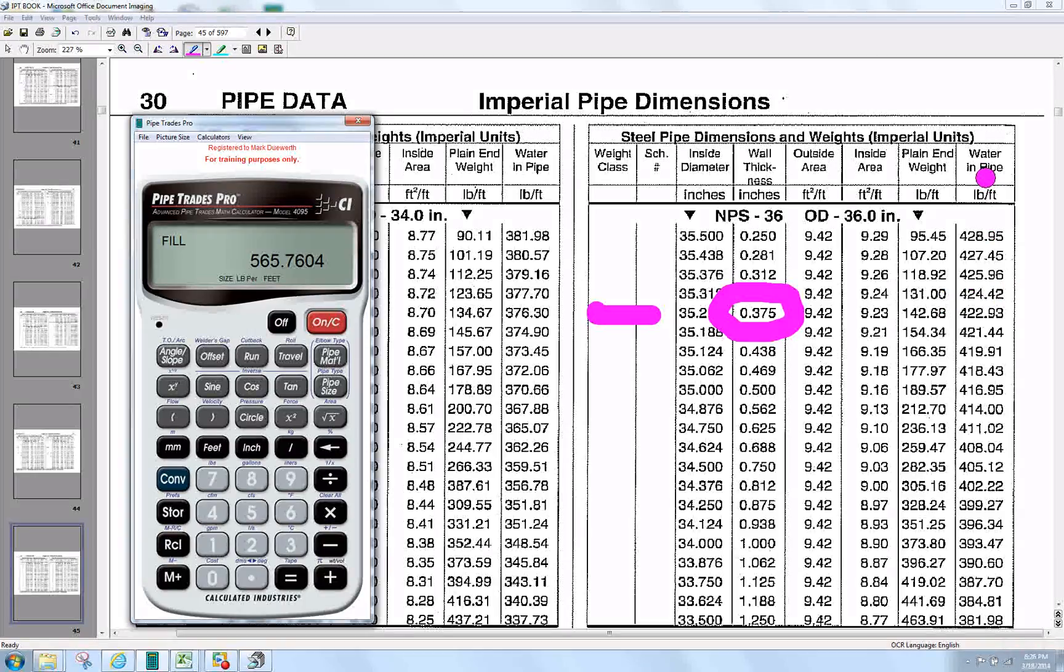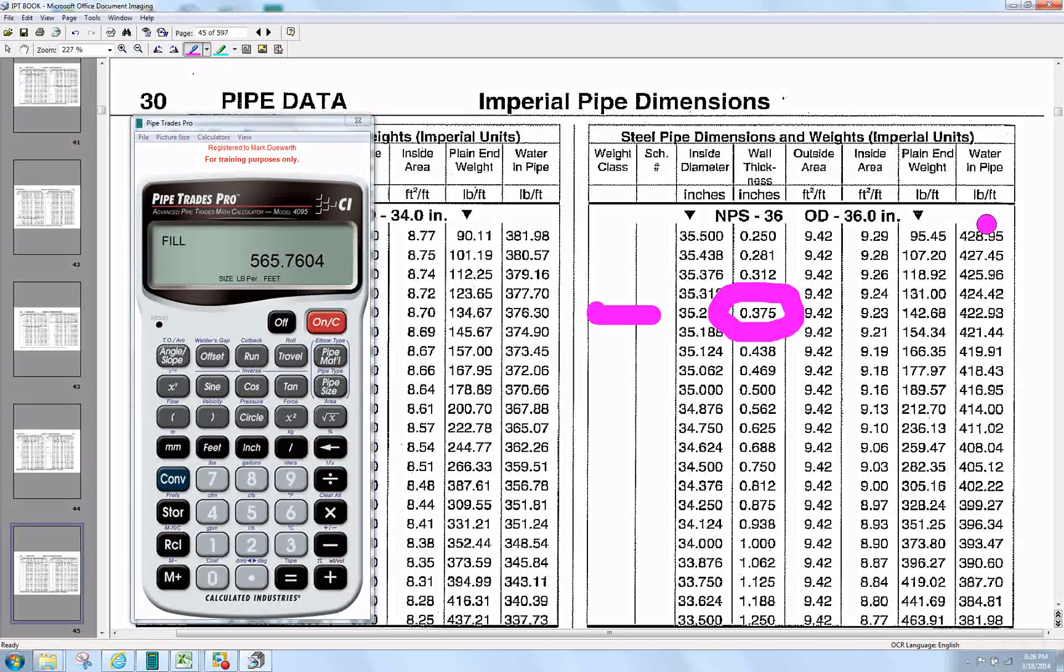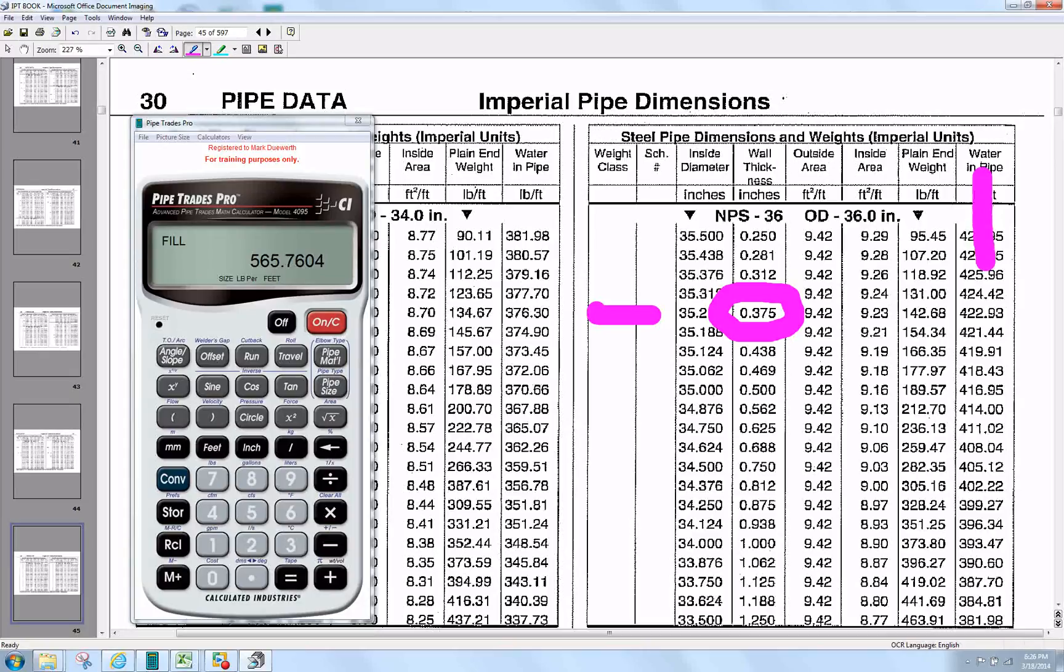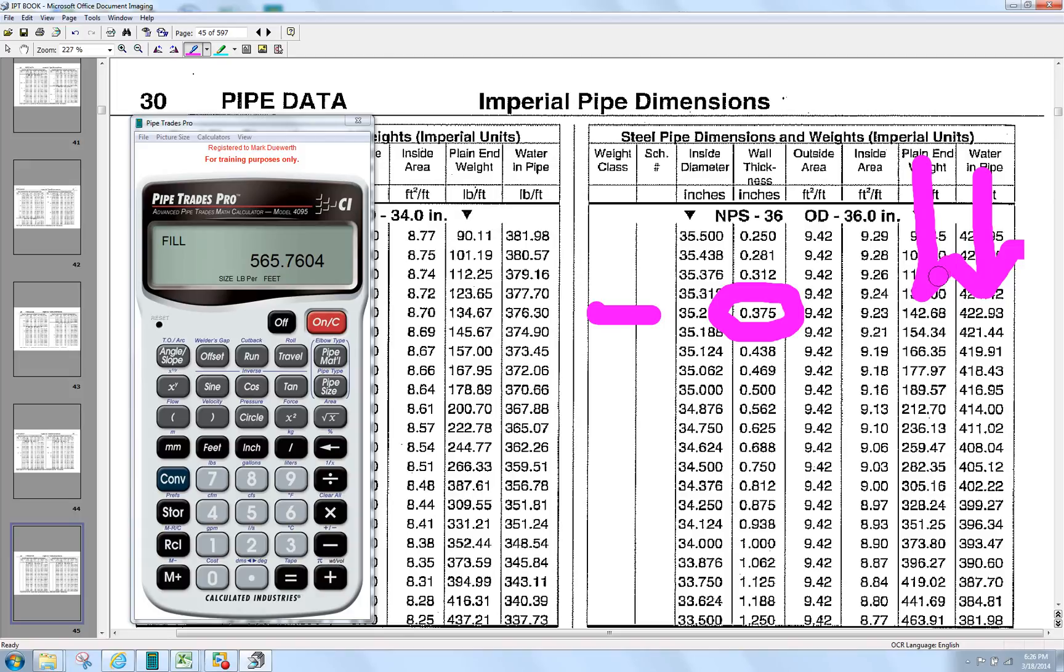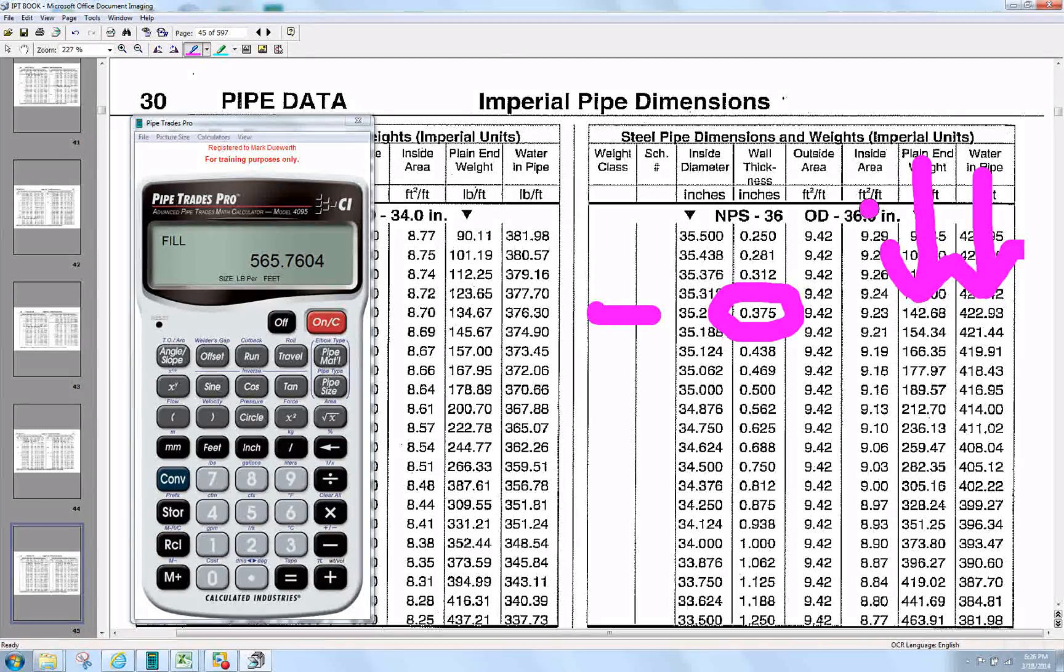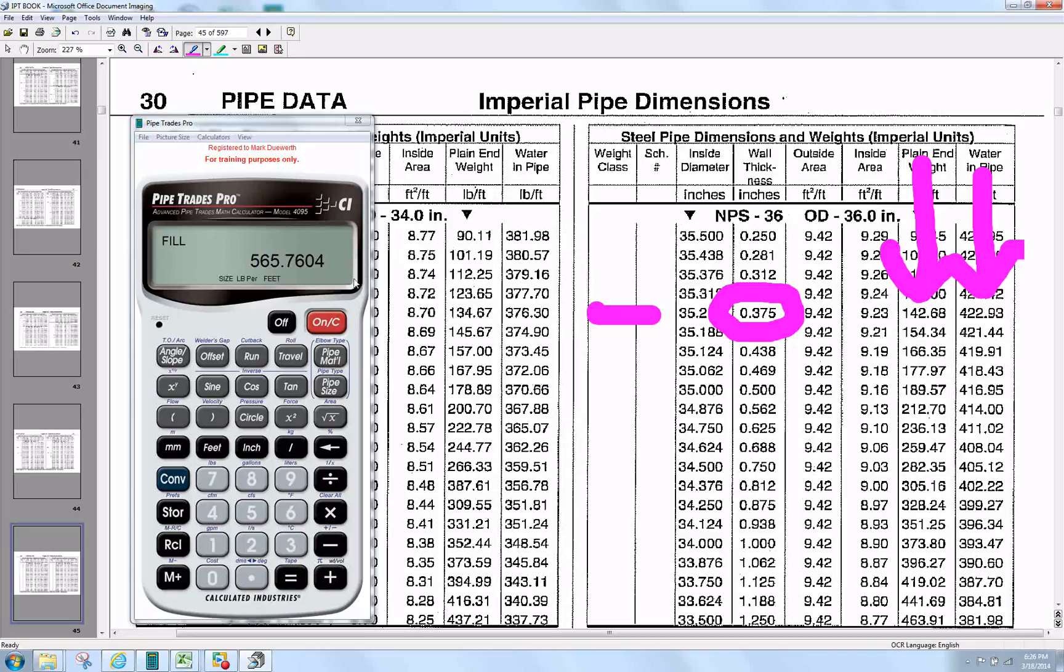If you look in the book, water is 4.22. And then when we add the weight of the pipe at 142, you come up with a cumulative of 5.65. The calculator is like carrying the IPT book with you.